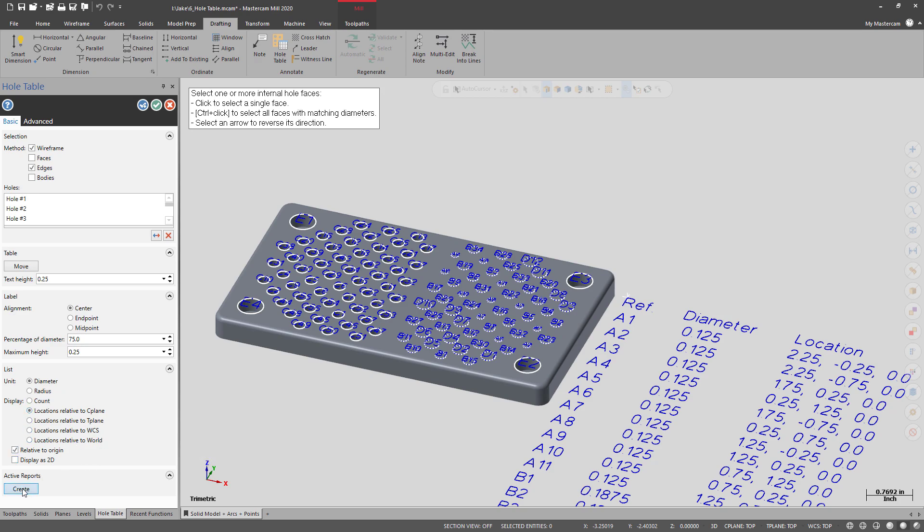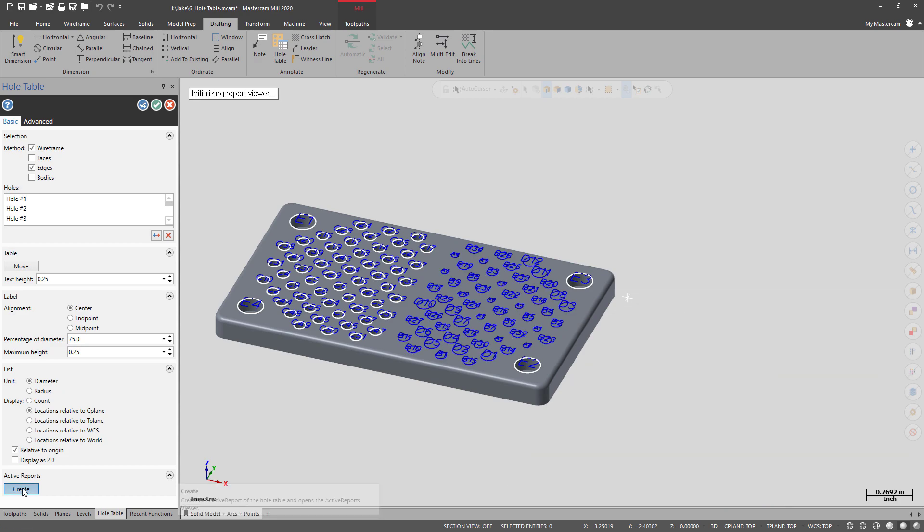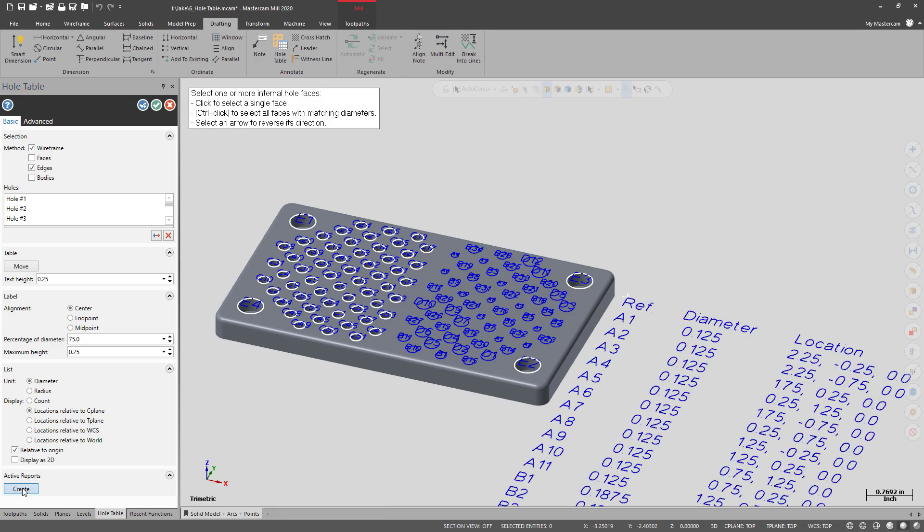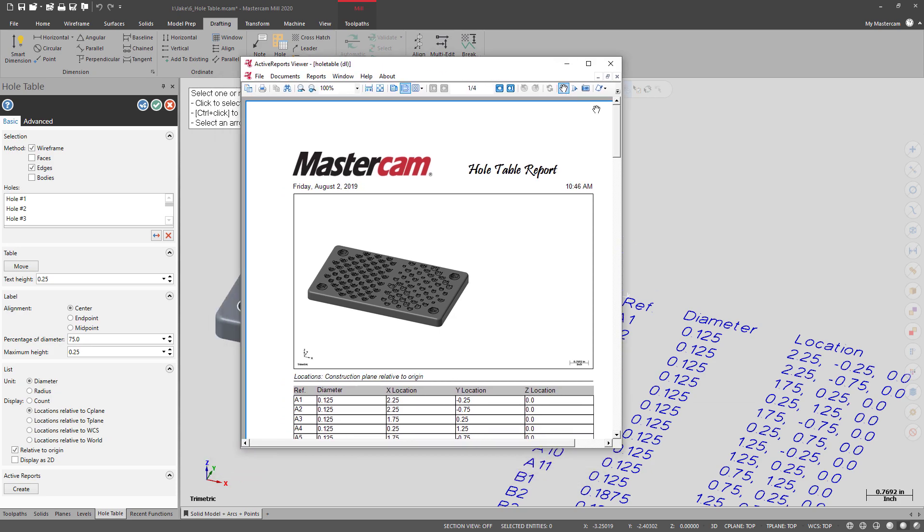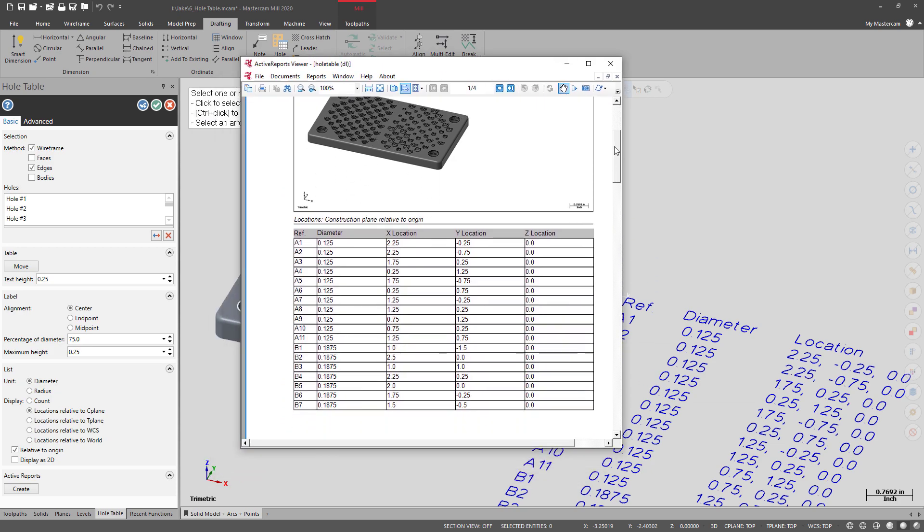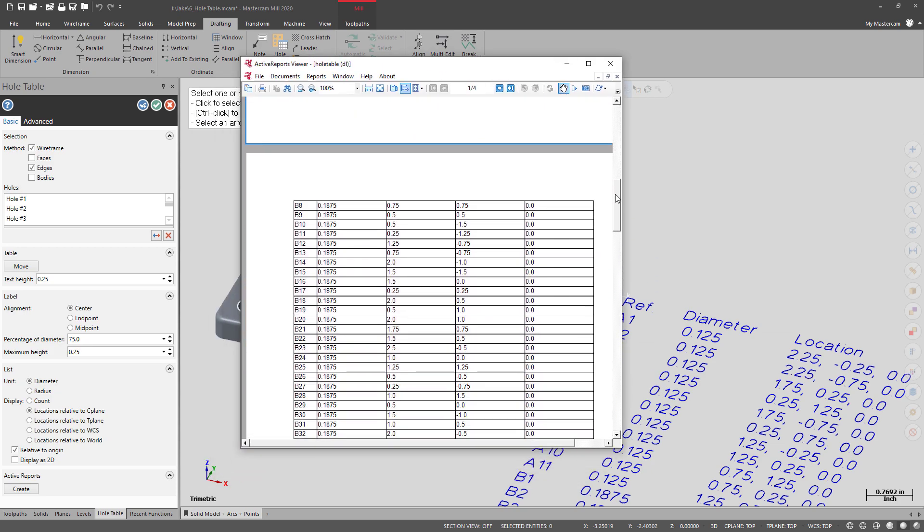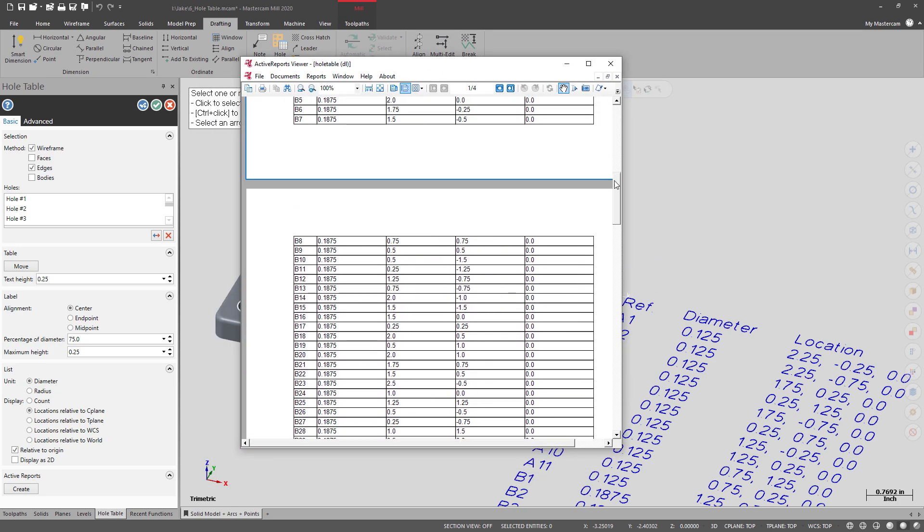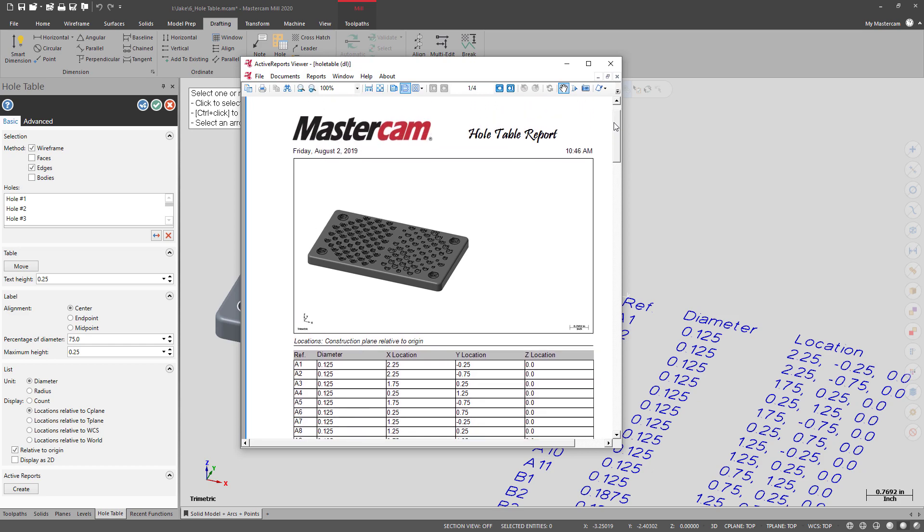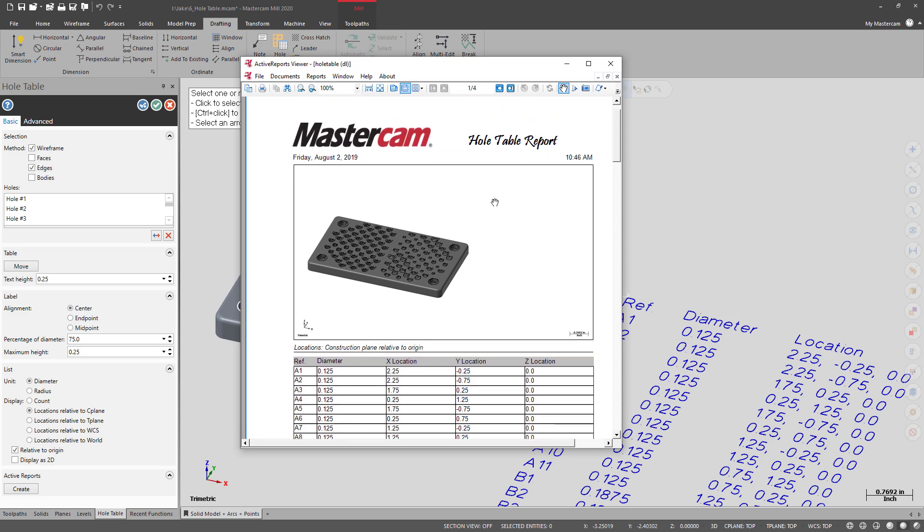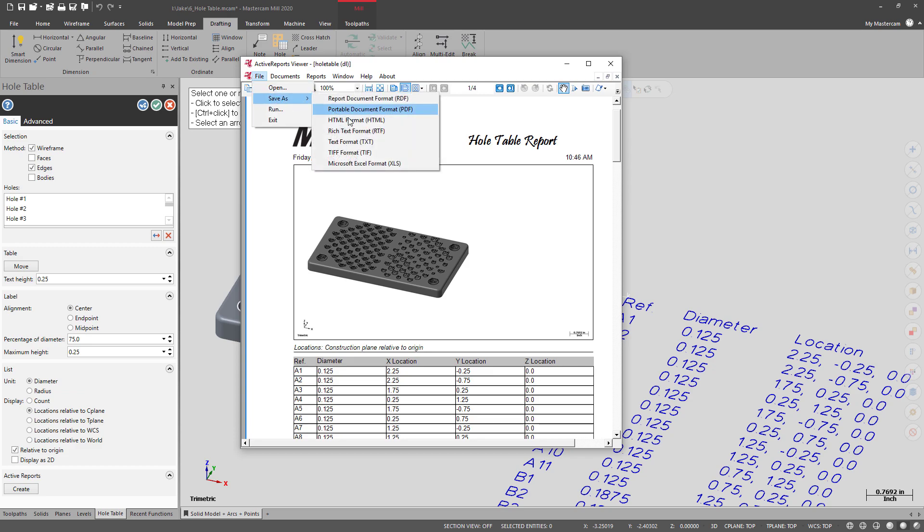You can also run a report and from there it'll give you all the locations in case you need to know how many bolts you needed for these many holes. You can also save it as an Excel document in case you needed a full spreadsheet.